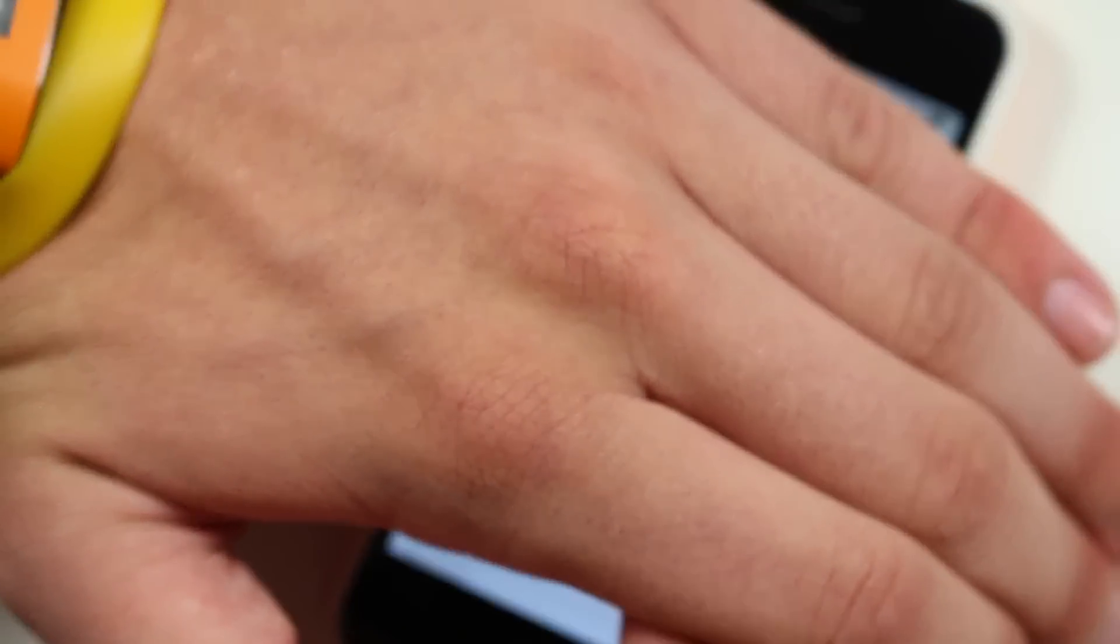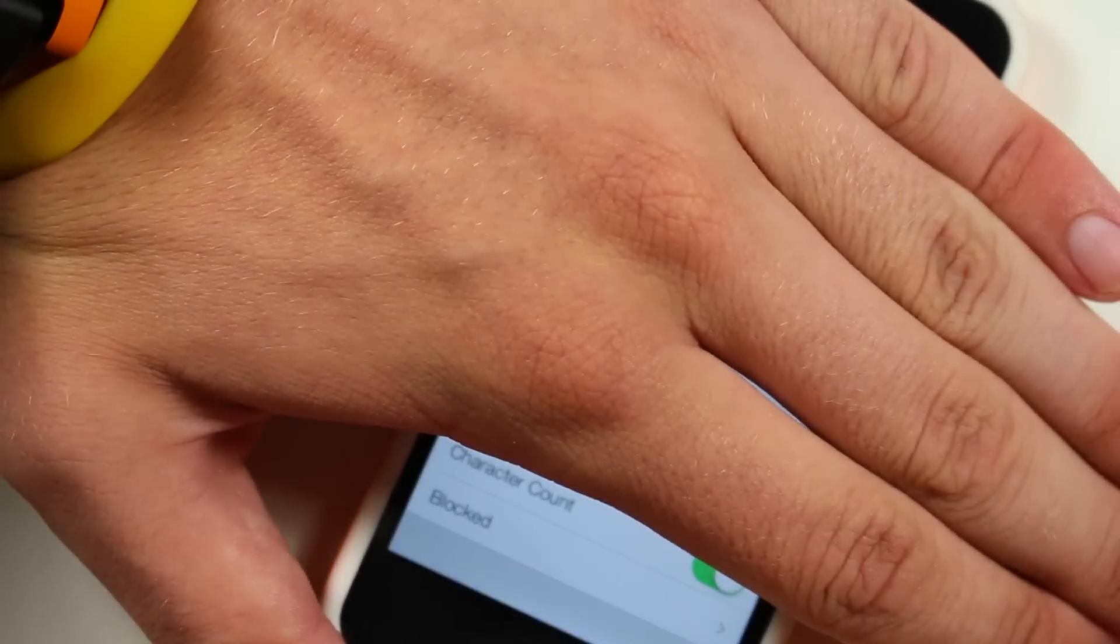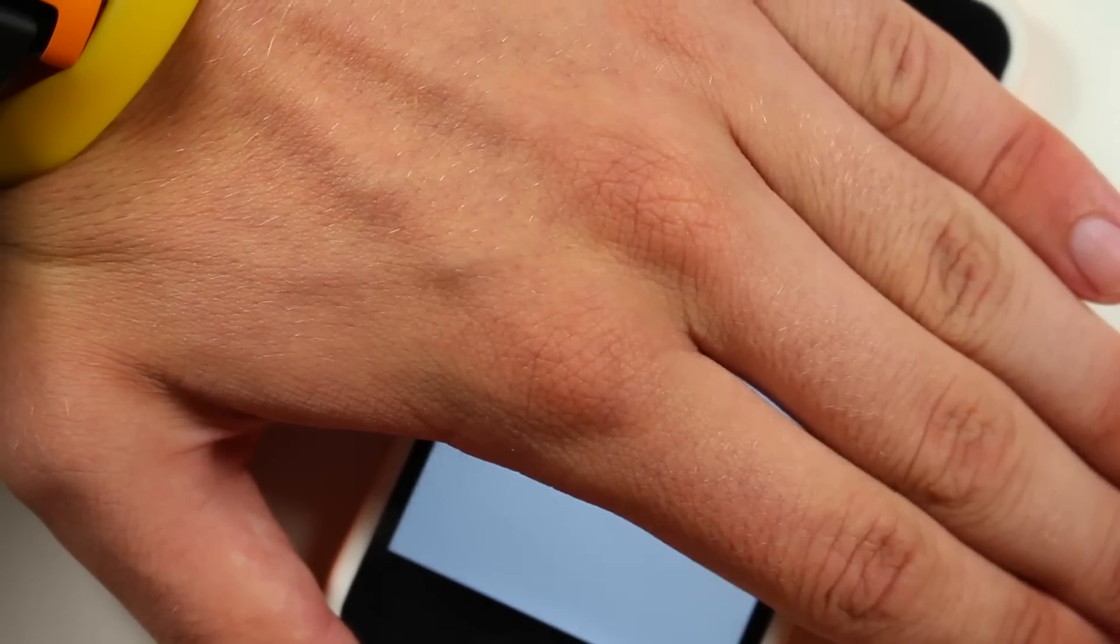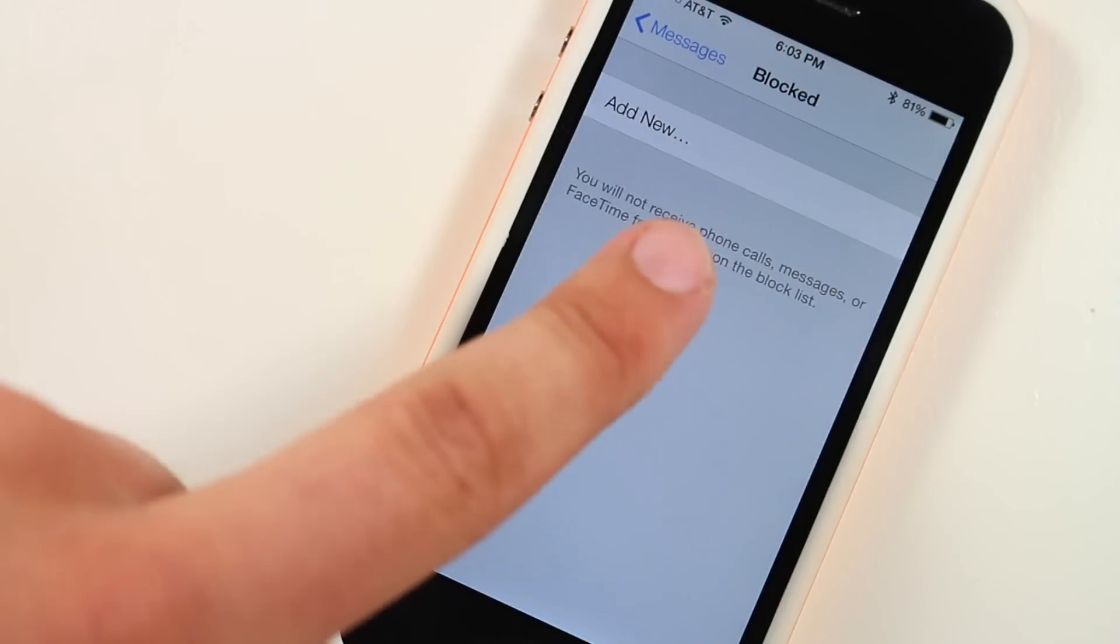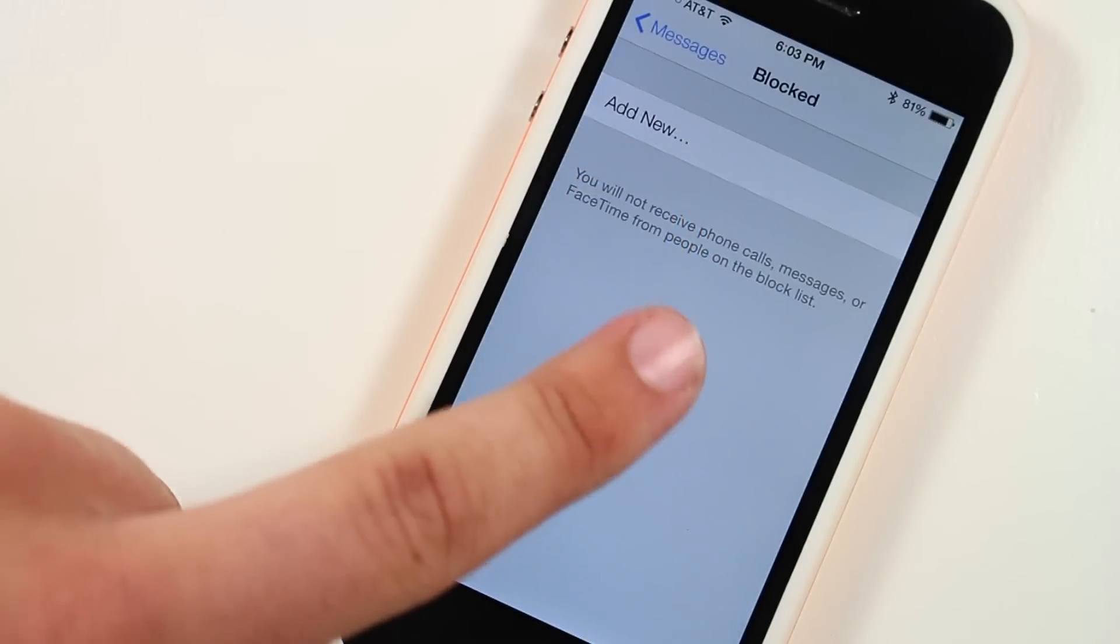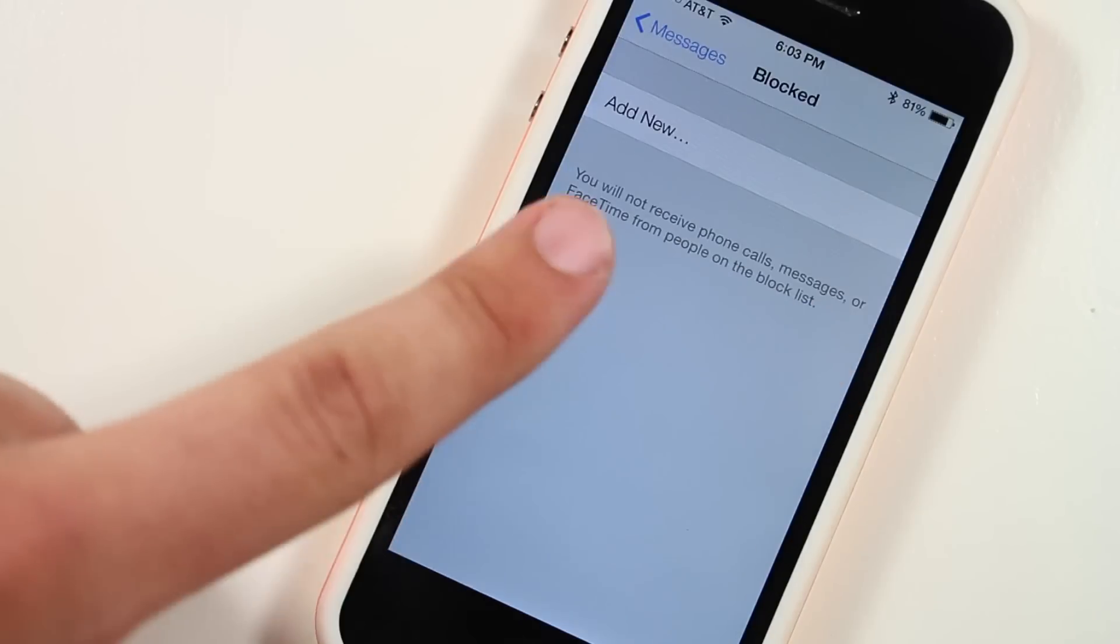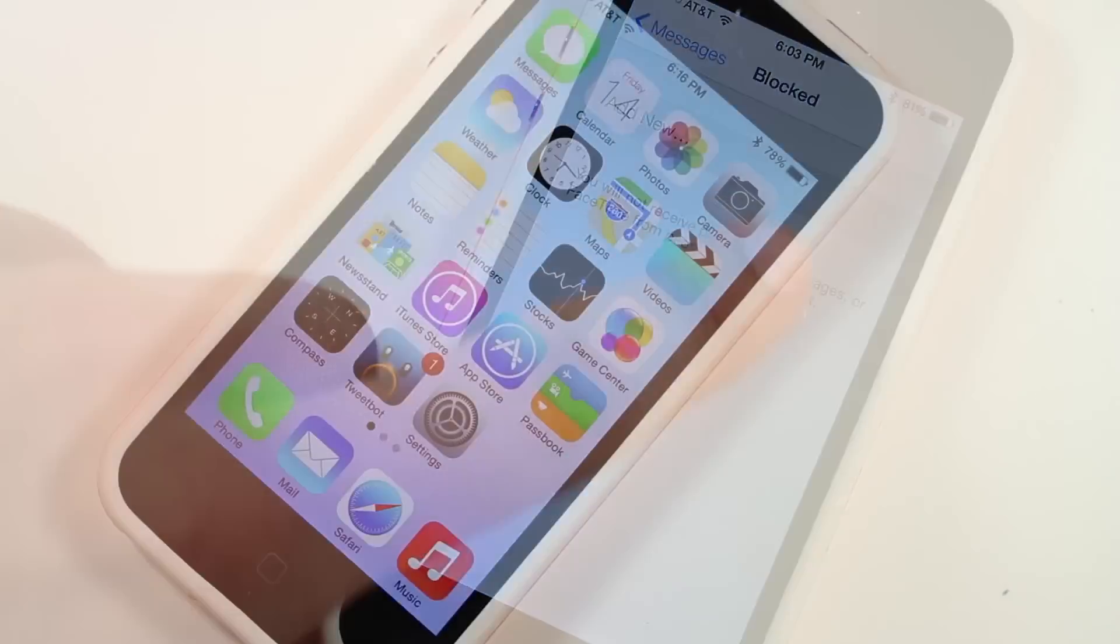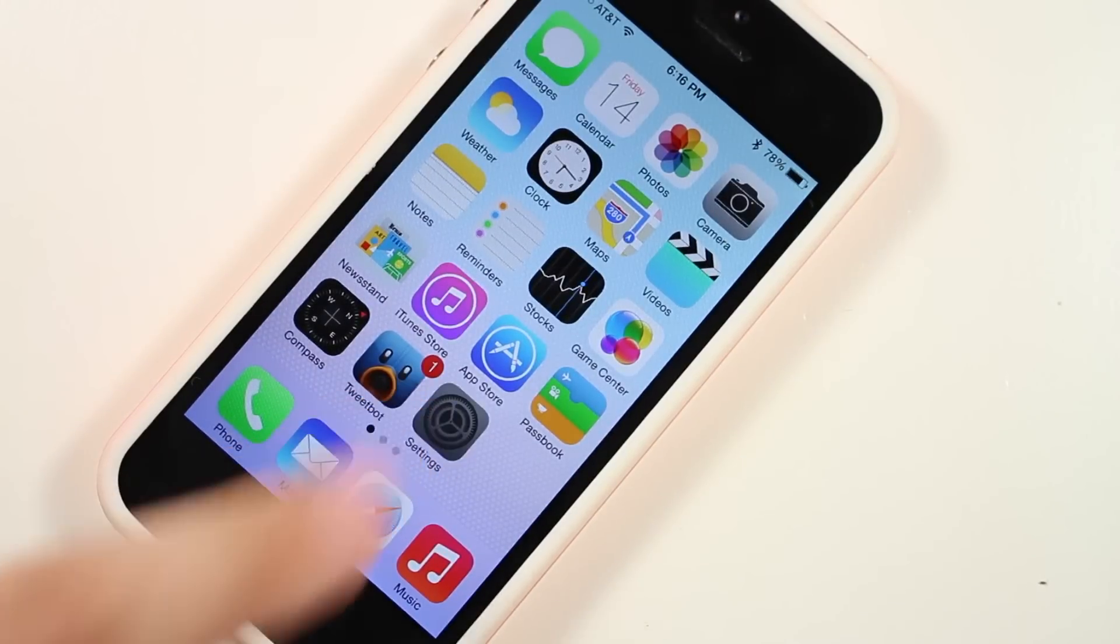So you have to go into your messages first. I'm just covering up my numbers here, and if you scroll to the very bottom, you see here you have the option of blocked contacts. If you go ahead and click this, you can choose any number from your contacts, or you can add one that will not come to your phone calls, messages, or FaceTime. It won't show up on your phone. This is a really nice feature, and I'm glad it's here.